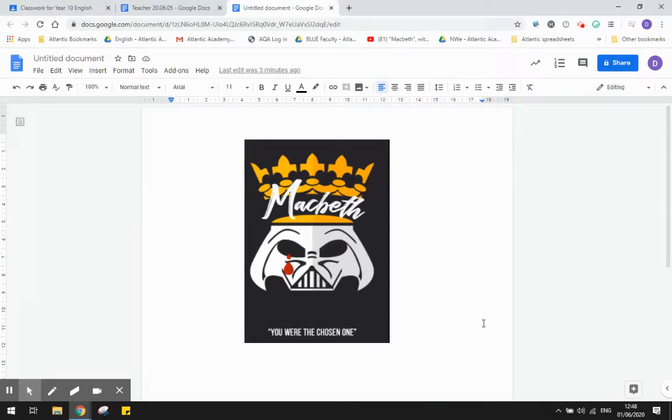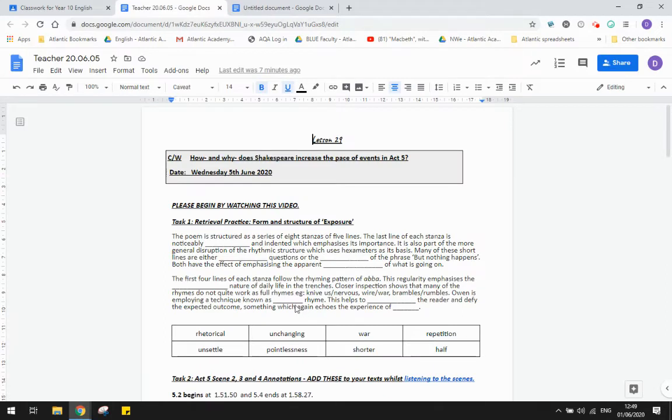Hello Year 10! Welcome to today's lesson on Macbeth. We are looking at Act 5 Scenes 2, 3, and 4.